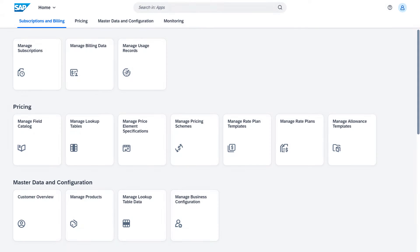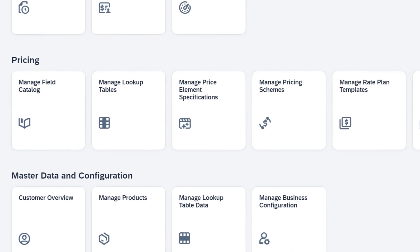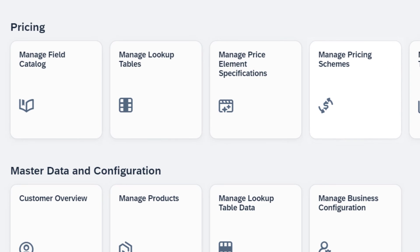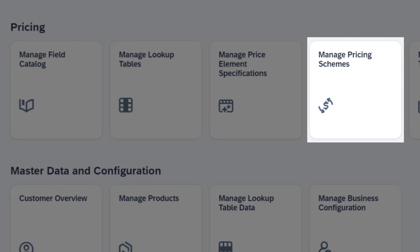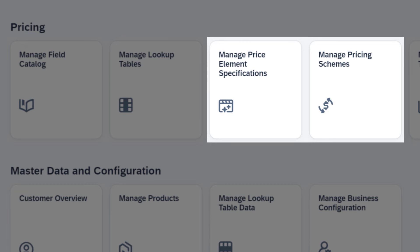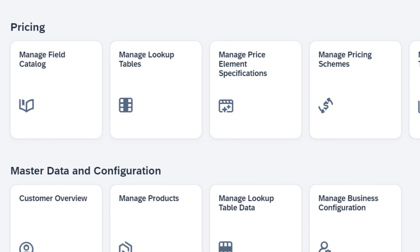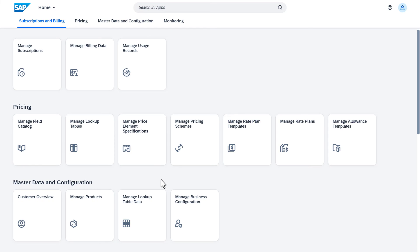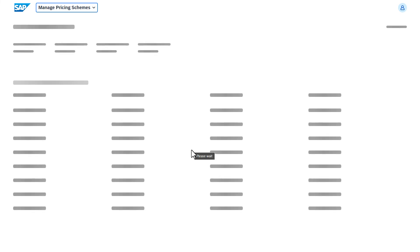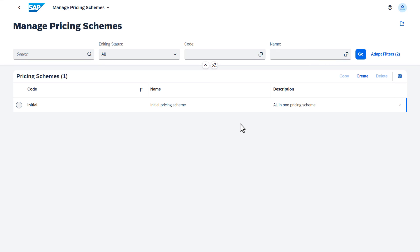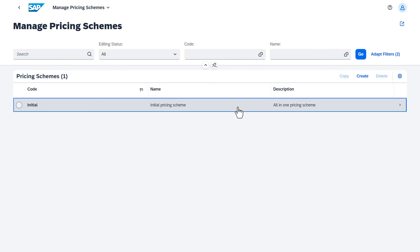This tour ends with the pricing scheme, with which you specify the rules for combining and aggregating price element specifications to generate the price elements for each charge in a rate plan template. We recommend that you use the initial pricing scheme as an example to create your own pricing schemes.